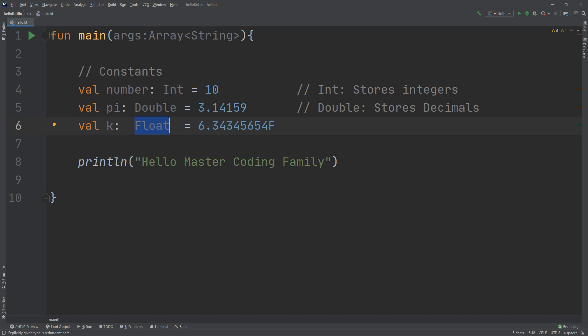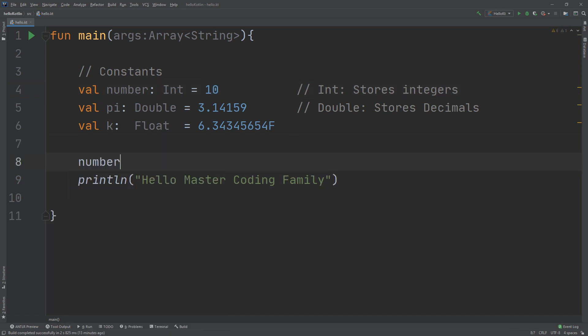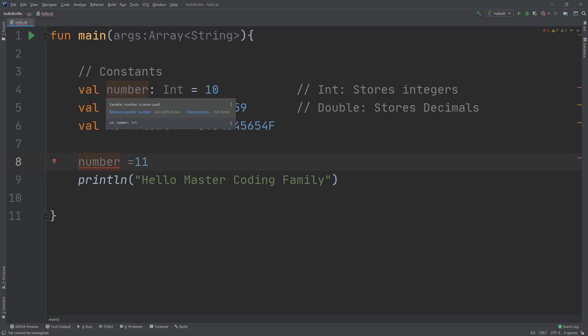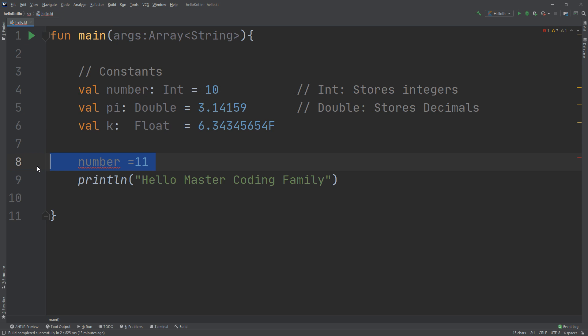Even though we call an item created with `val` a constant, it's more correct to say the identifier marked with `val` is read-only. Once you have declared a constant, you cannot change its data. For example, if I declare `val number: Int = 10` and then try to assign `number = 10` again, it gives me an error. The error tells me to change `val` to `var`. So `val` is used for constants and `var` is for variables — once `val` is declared you can't make a change to it.